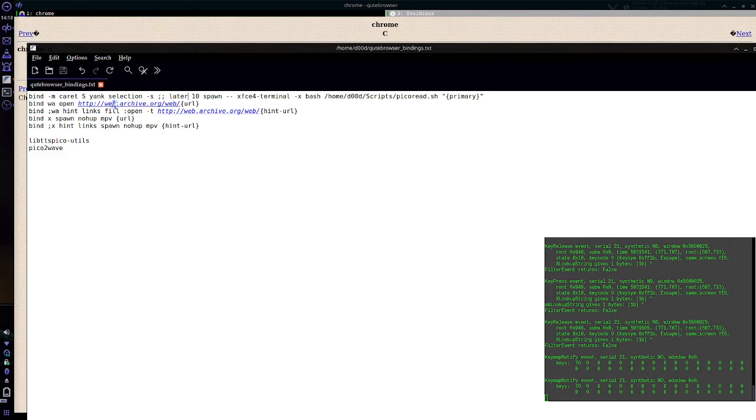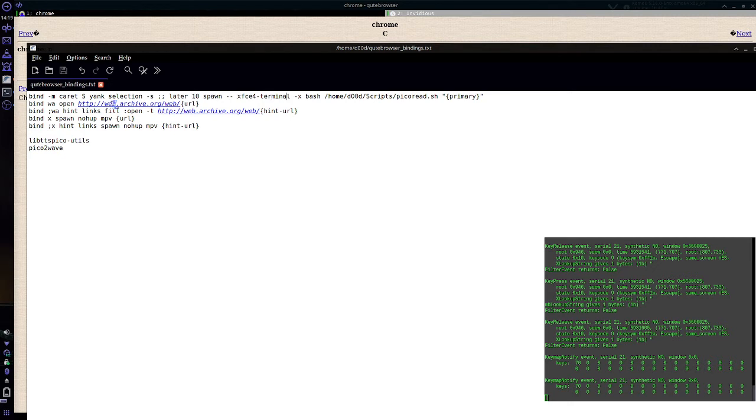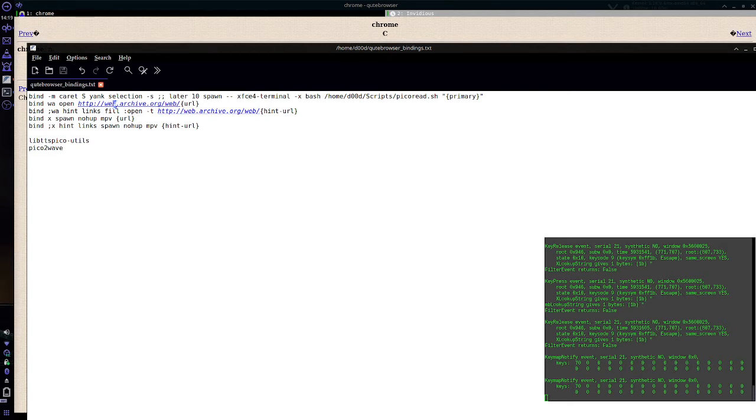Later 10 makes it wait for 10 microseconds. It needs to do that because without this, it does the spawning here before the yank is actually completed. So once the yank is completed, you spawn an XFCE4 terminal. You can replace this with whatever terminal emulator you prefer. The two dashes here specify to spawn that to ignore flags because this flag here is meant for the terminal.